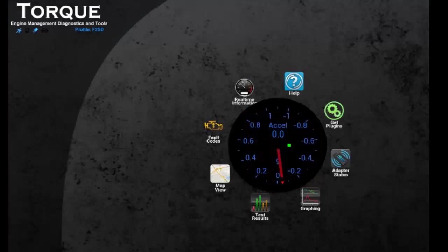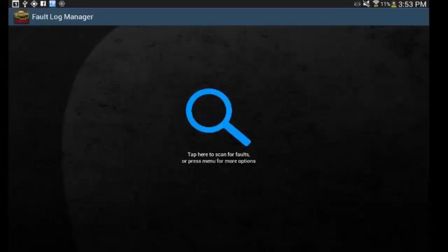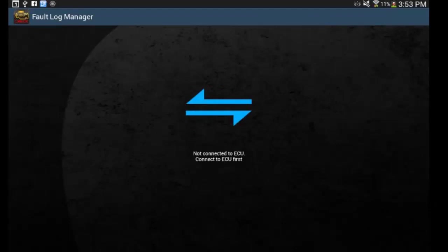So one thing that you can do on Torque is fault codes. And so you'd hit fault codes and hit tap. It's not going to work, obviously, because it's not connected. So you'd hit the magnifying glass, it would search, it would pull up any codes, and it'll list them right here.